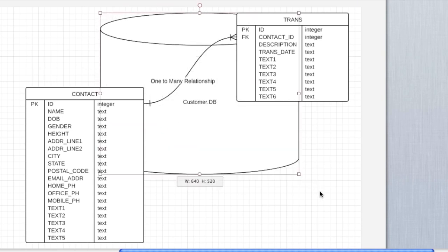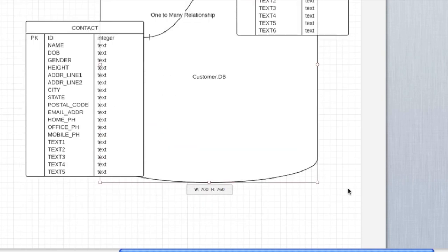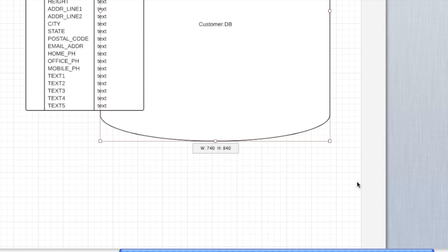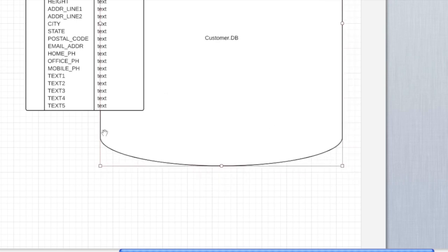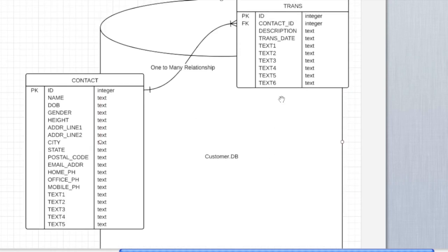You cannot have the flip side where one transaction can have many contacts in this design. So again, these tables, as you can see, I'm expanding the database diagram here to say that these tables exist in the customer database.